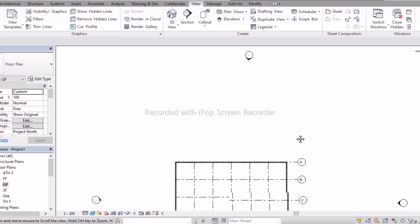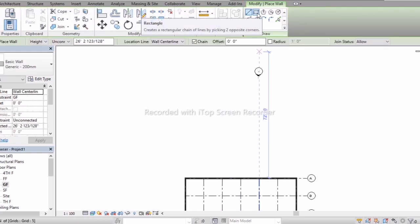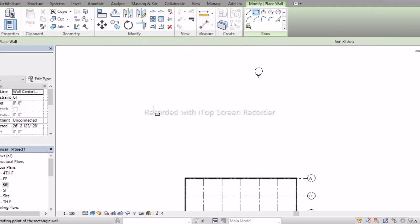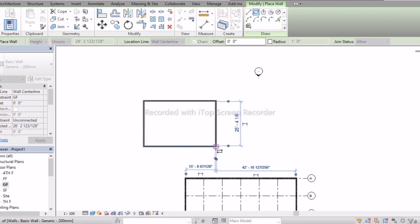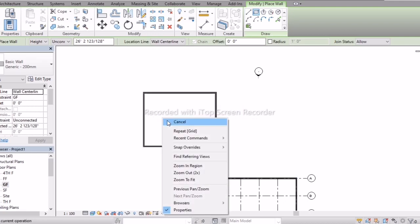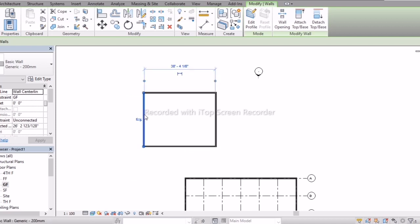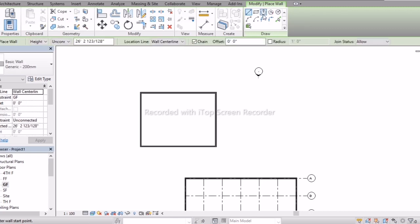Next we'll discuss the Rectangle tool. If you select the rectangle option, just click from one corner to the other corner directly. After that you can set the dimension — 30 feet — and then select the other side and set 40 feet. Like this we can create our walls.